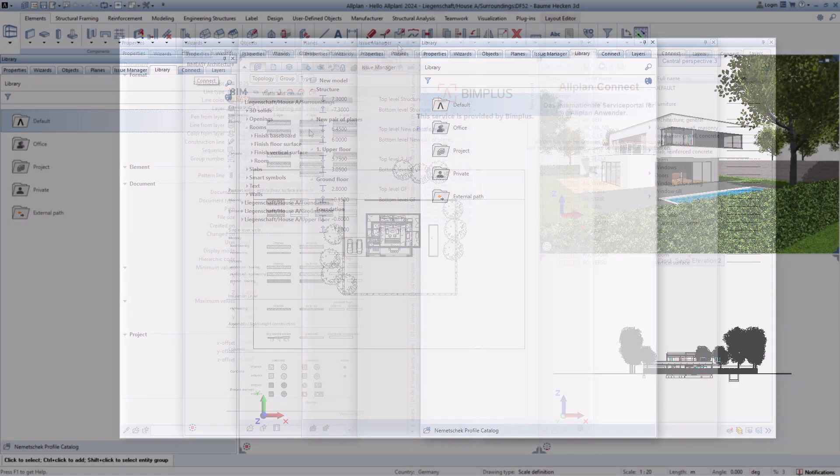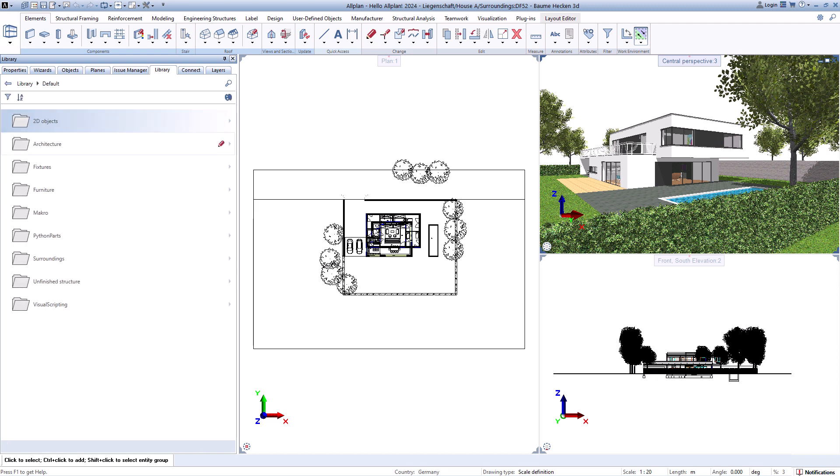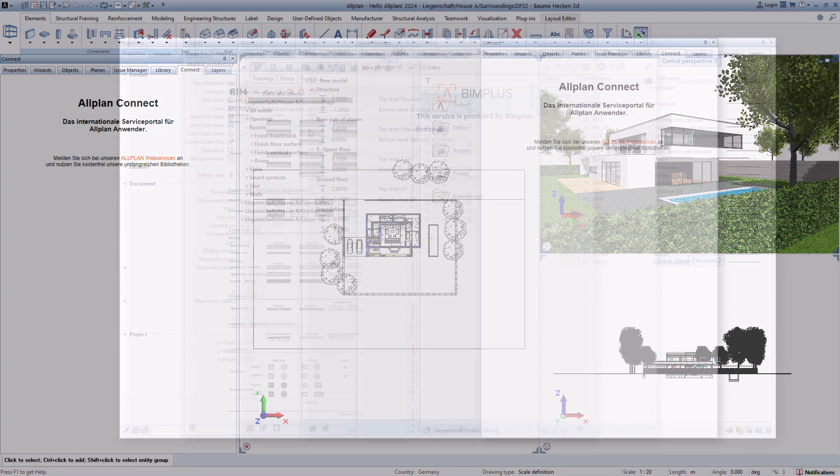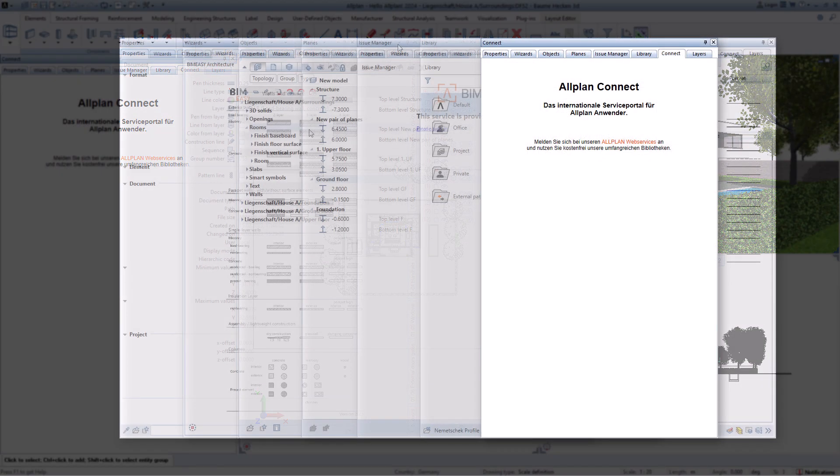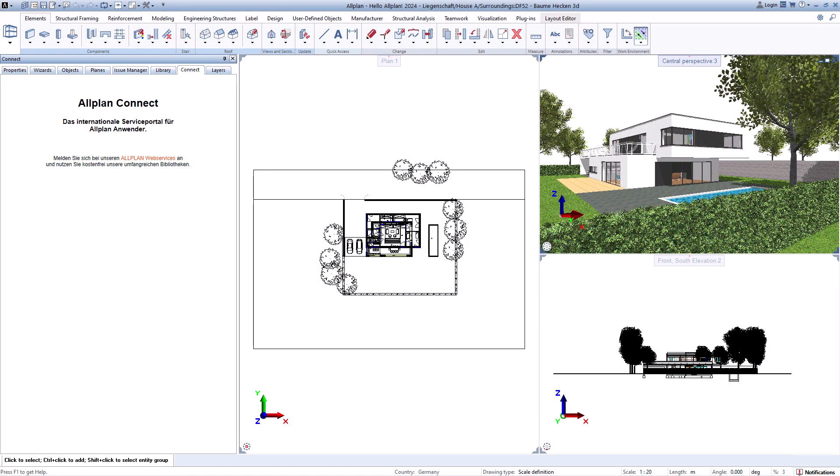There you will find, for example, doors, windows, plants, and furniture. This area can be expanded with your own elements. If you have registered with Allplan Connect, you can log in here directly in Allplan and have quick access to the content of our platform.